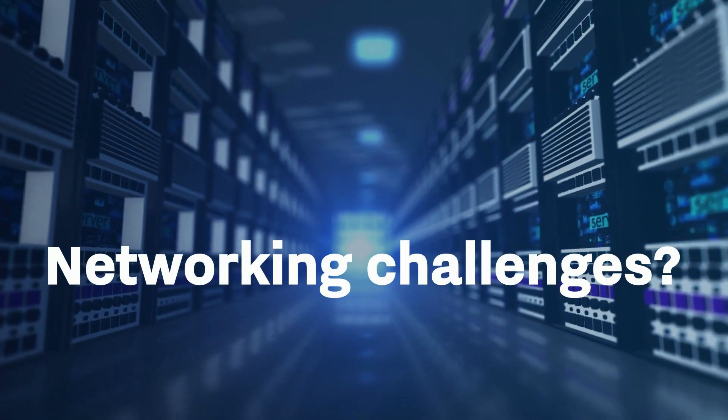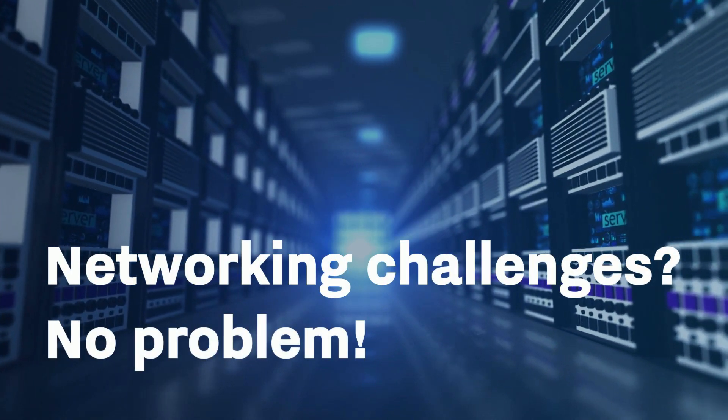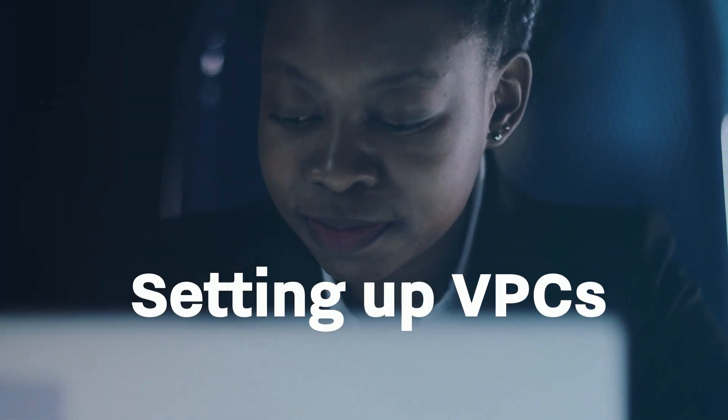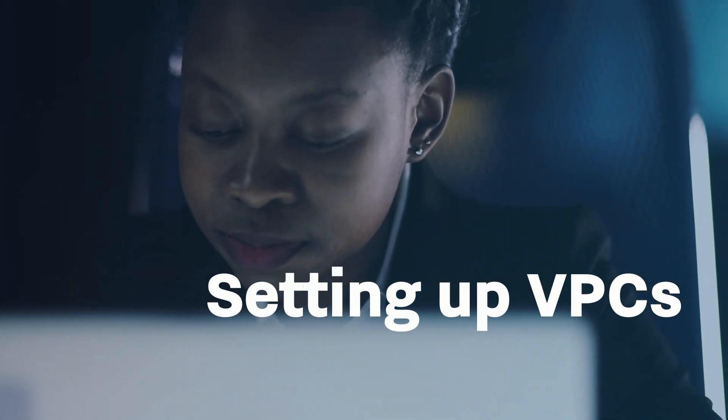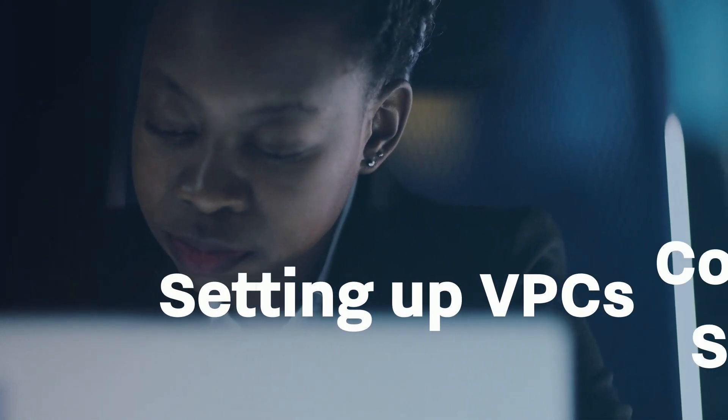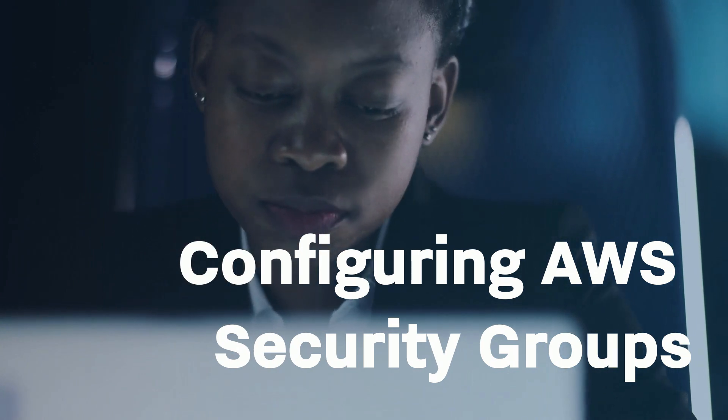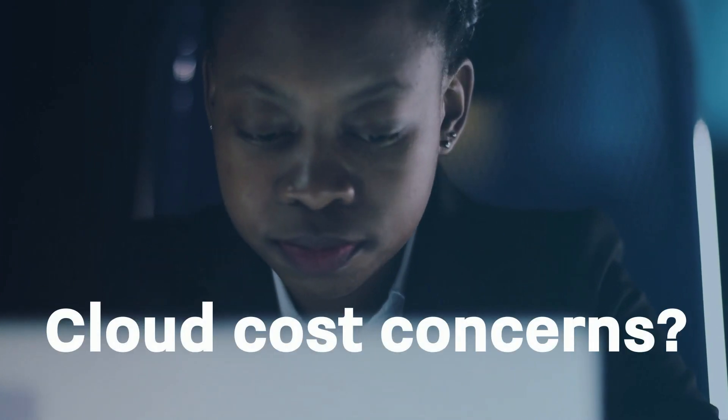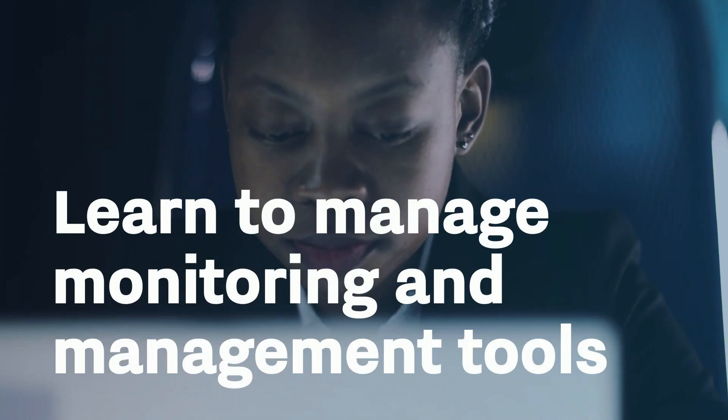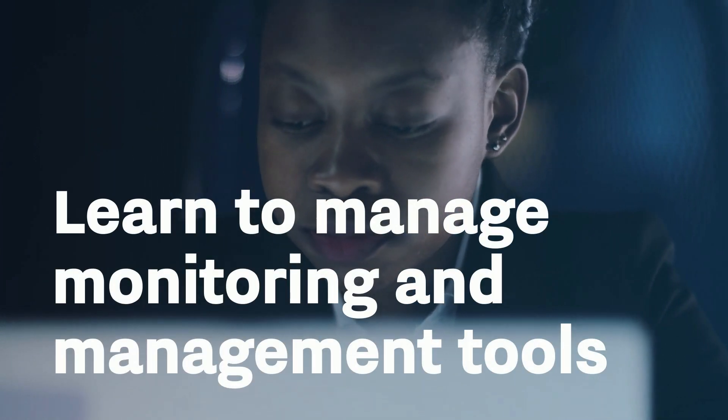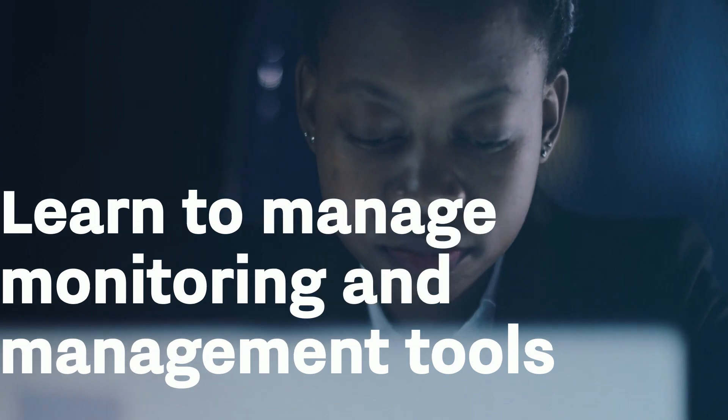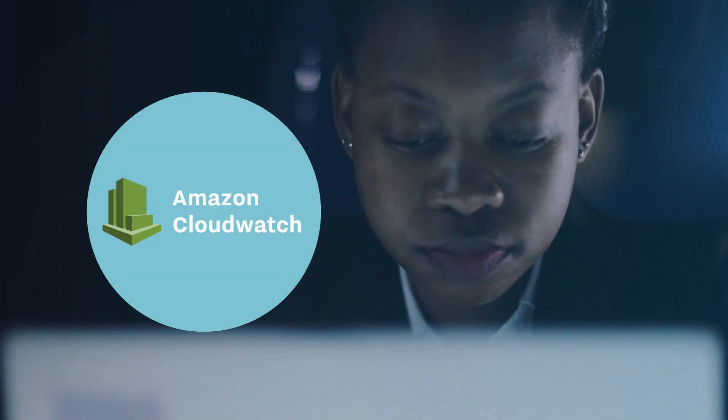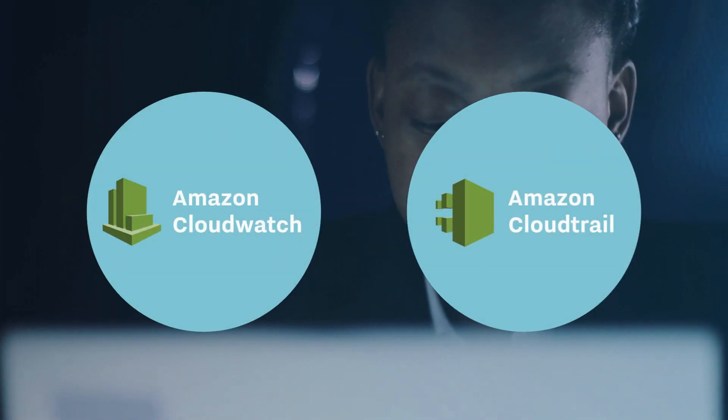Networking challenges? No problem. You'll be equipped to handle everything from setting up VPCs and configuring AWS security groups. Cloud cost concerns? You'll learn to manage monitoring and management tools like CloudWatch and CloudTrail to optimize resource usage.